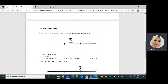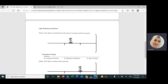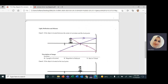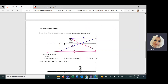Now the object is between the center of curvature and the focal point. I draw the first ray parallel to the principal axis — it hits the shiny surface of the mirror and reflects through the focal point. The second ray passes through the focal point, hits the mirror, and reflects parallel to the principal axis. These rays meet behind the center of curvature. The image is still inverted, this time magnified, and still real.